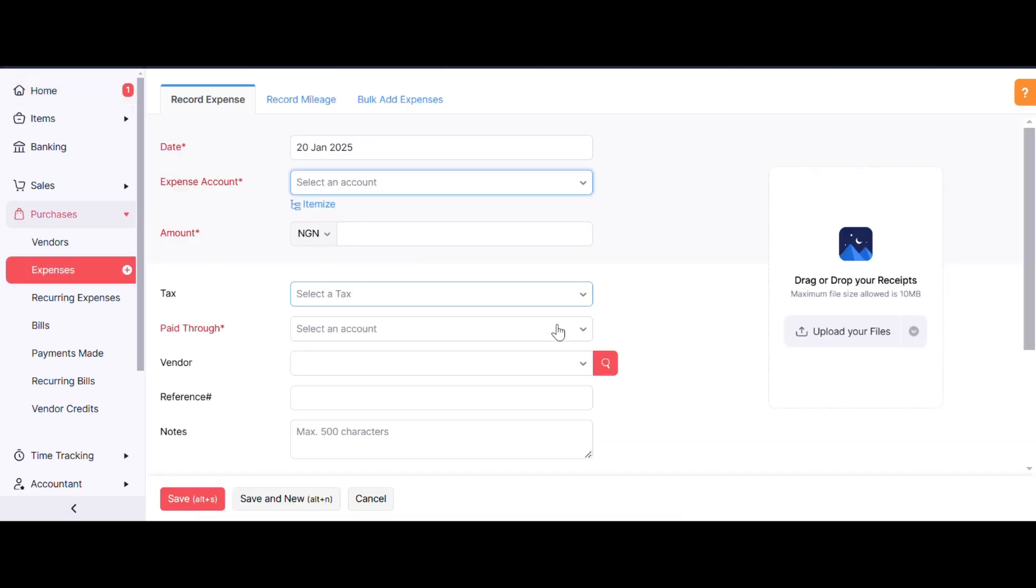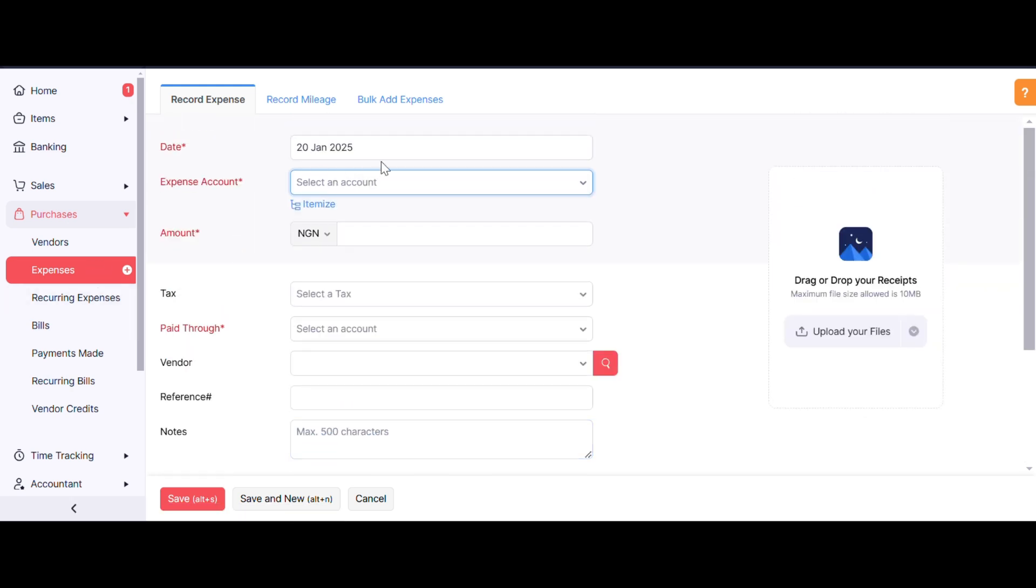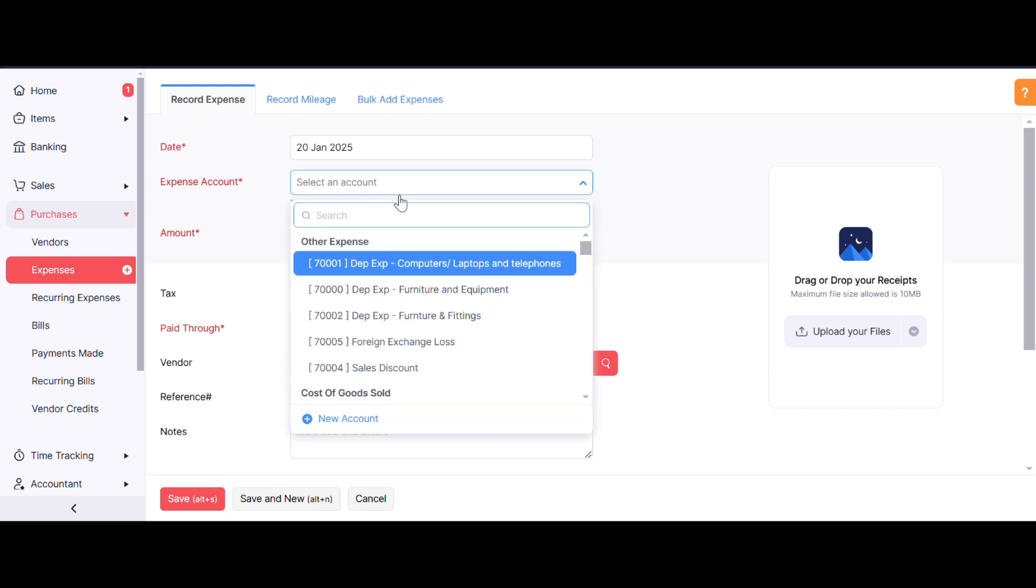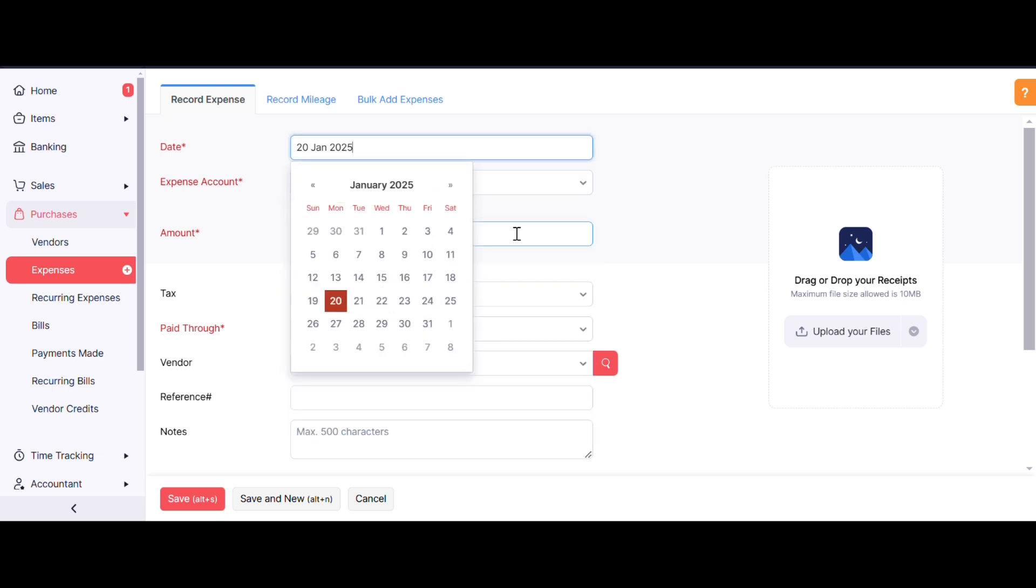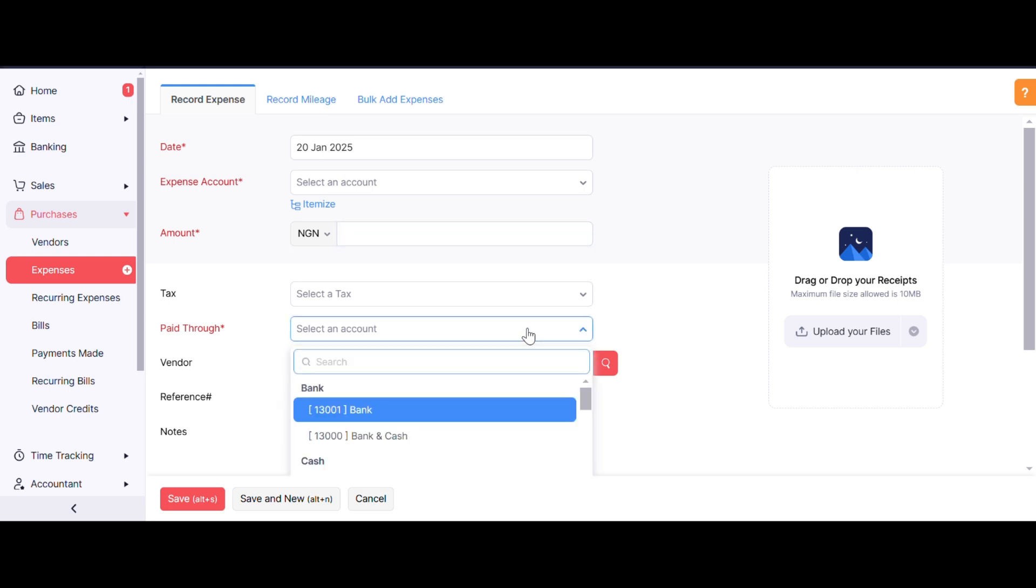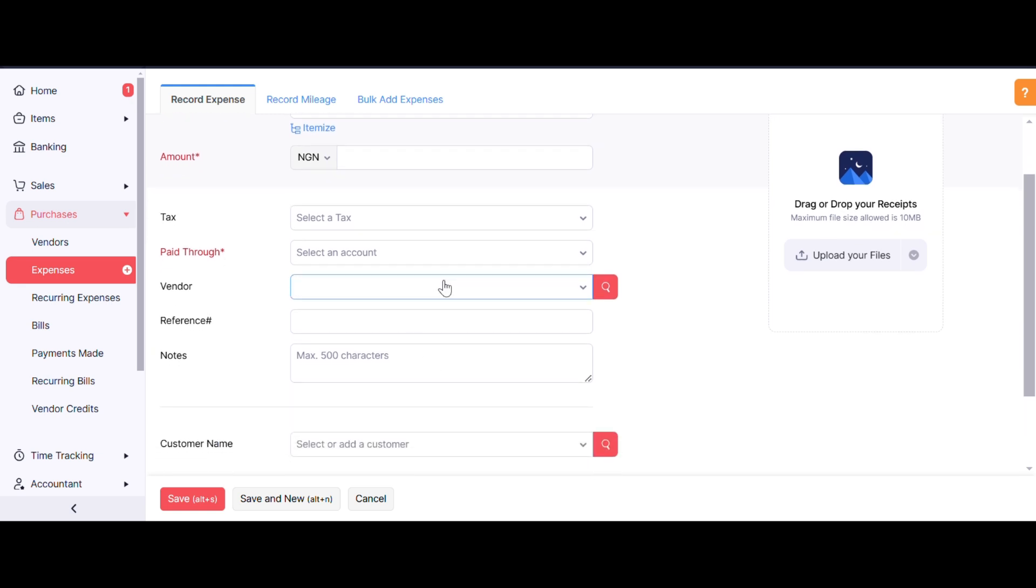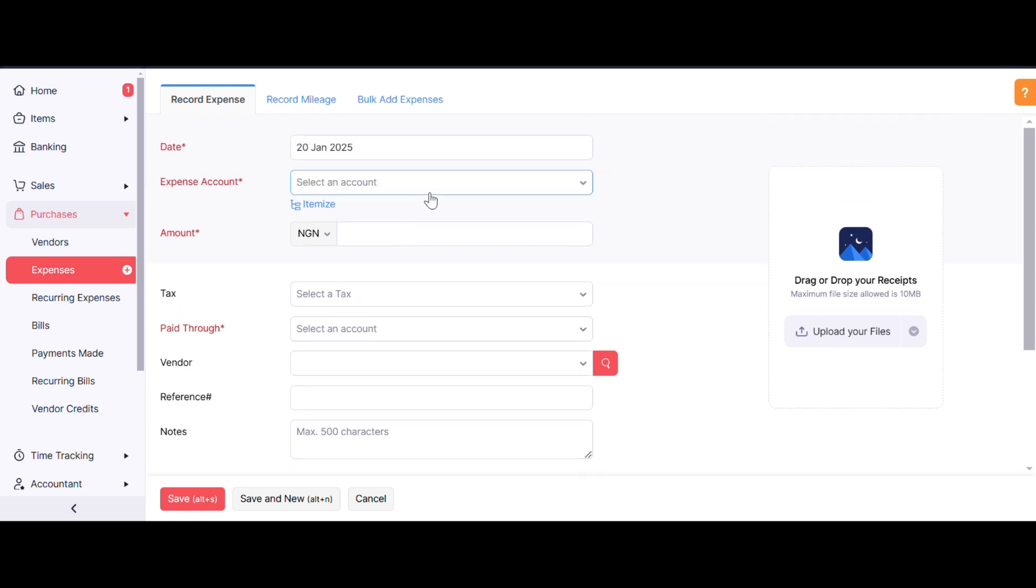Choose your expense account—what account you want to report into. Enter the amount, choose the date, and select what it's paid through: bank or cash. You can select your tax if applicable and select a vendor. One important thing to know is that wherever we see these red letters, it means it is compulsory to put a value within the box. If you don't, it's not going to go through.